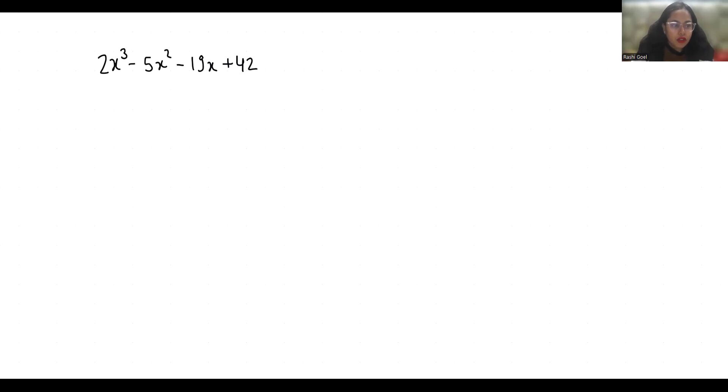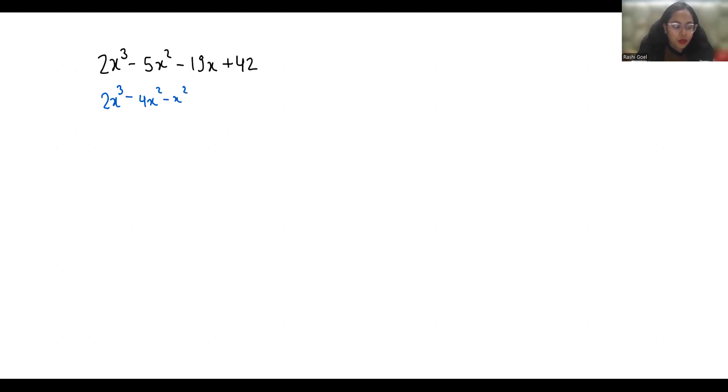So first I am going to write this 5x² as minus 4x² minus x² and this minus 19x as plus 2x minus 21x plus 42.